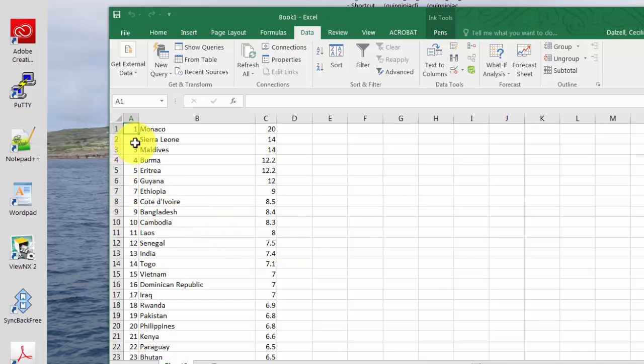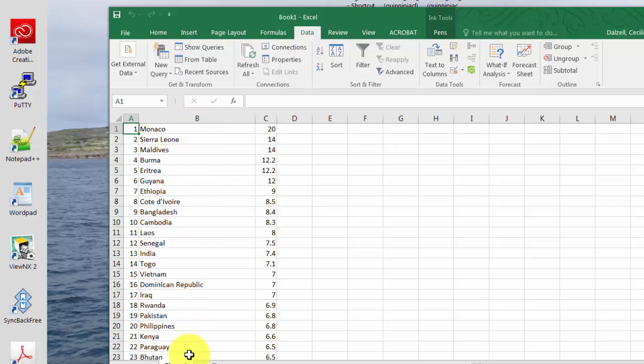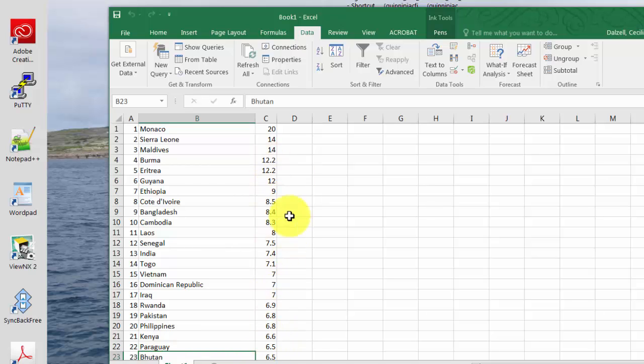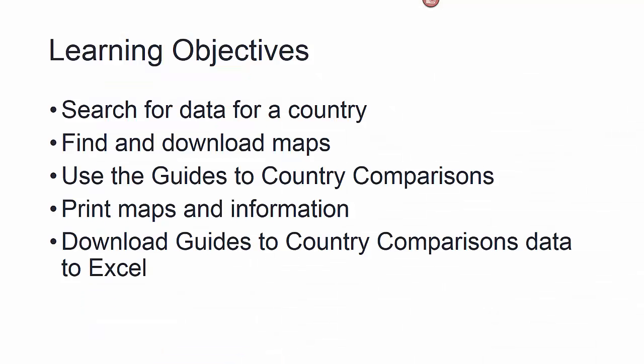So now you have a spreadsheet already for you to work with where you have the ranking number, the names of the countries, and the industrial production growth rate. And at this point you would just file, save, do whatever else you need to do to work with your data.